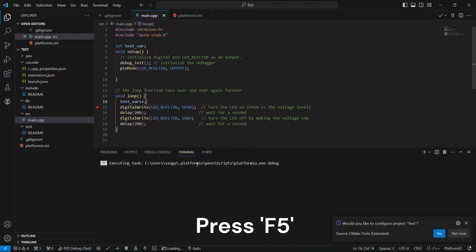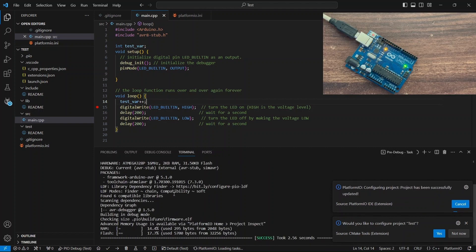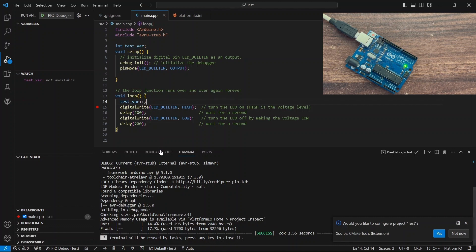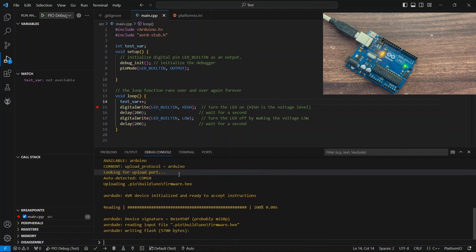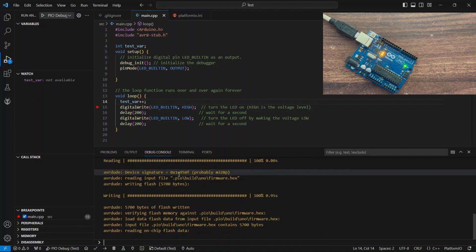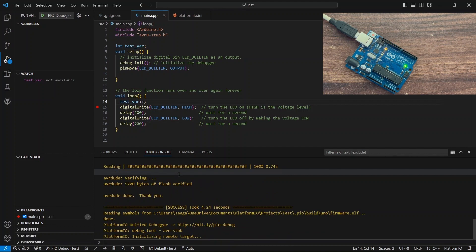Debugging is a crucial aspect of software development and PlatformIO simplifies it for Arduino projects. By adding the AVR Debugger Library and configuring the debug settings, you can step through your code, inspect variables, and diagnose issues with ease. As you can see, debugging launches successfully and control stops at the breakpoint that we've added.